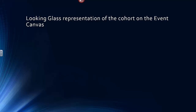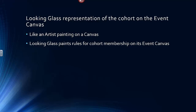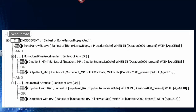Let's take a look at Looking Glass's representation of the cohort on Event Canvas. Looking Glass uses Event Canvas like an artist's painting on a canvas — it paints the rules for cohort membership on its Event Canvas. To go through it quickly: there is a series of conditions. On the first condition line, the bone marrow biopsy from 2000 to the present, age greater than or equal to 18. And evidence of monoclonal paraproteinemia by one of two criteria: either an inpatient admission with monoclonal paraproteinemia or an outpatient visit with the diagnosis — either one satisfies the requirement.